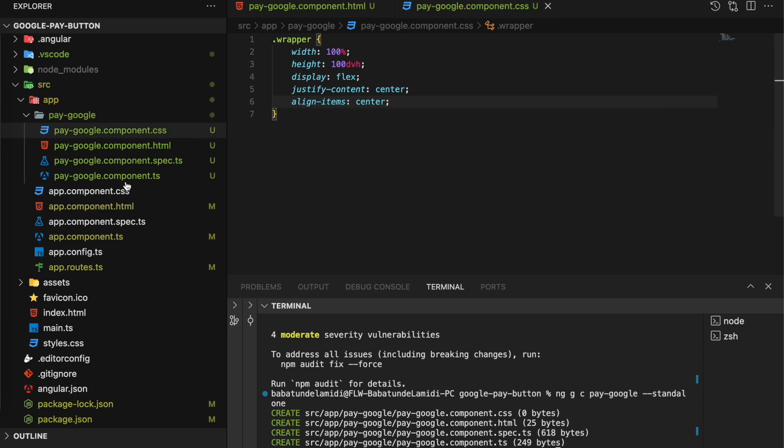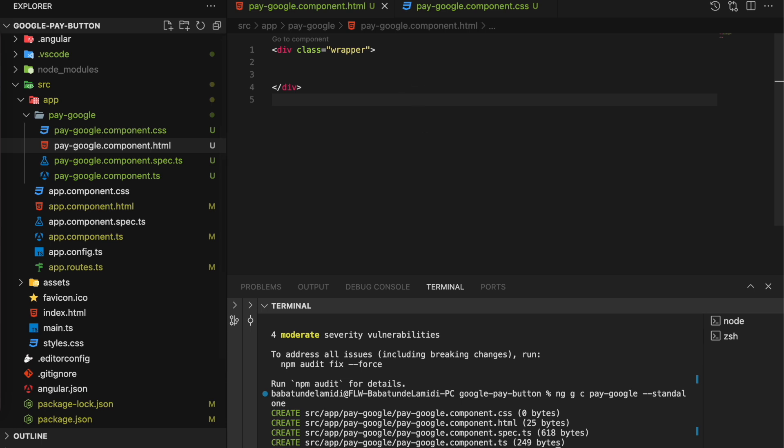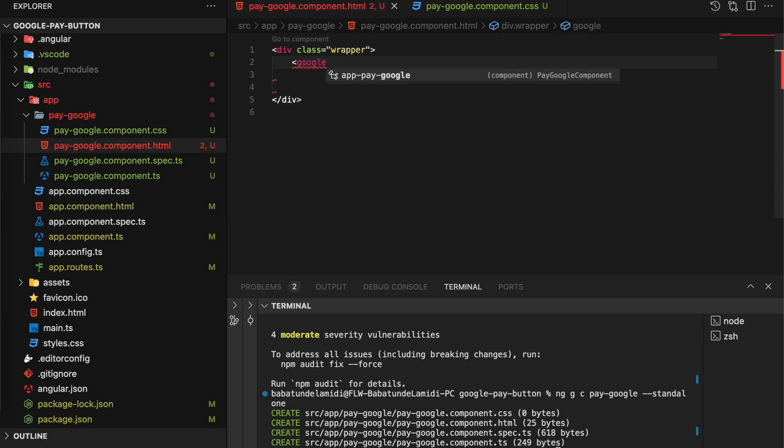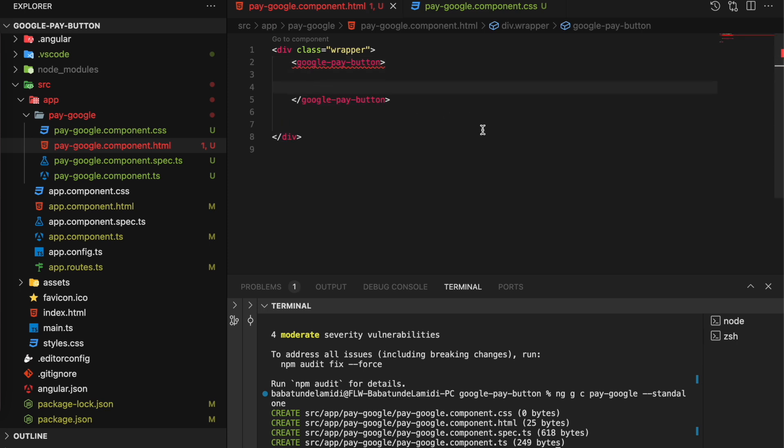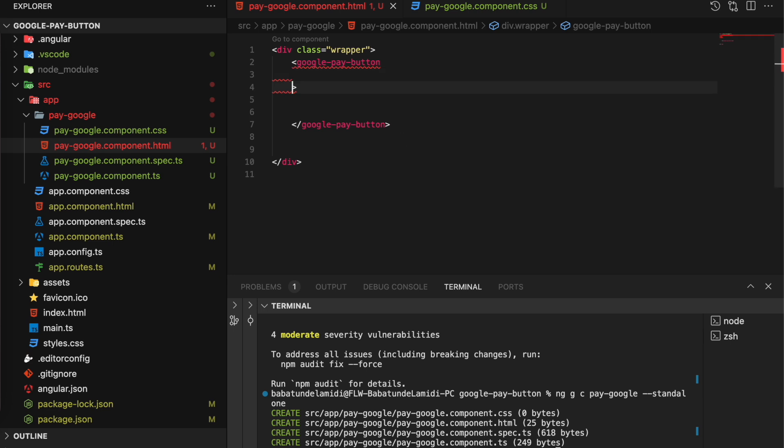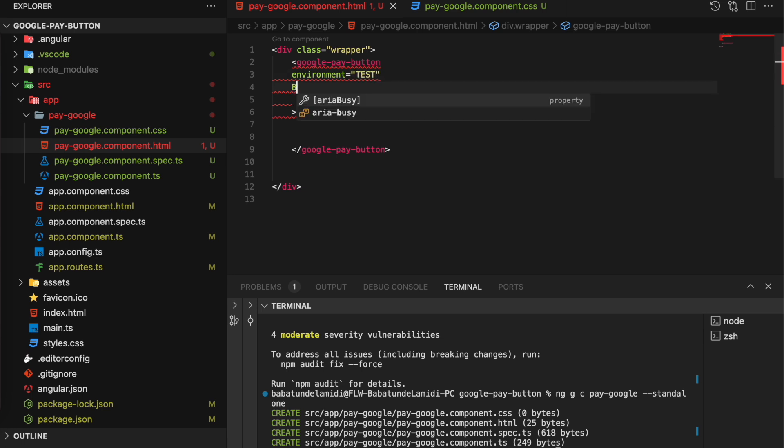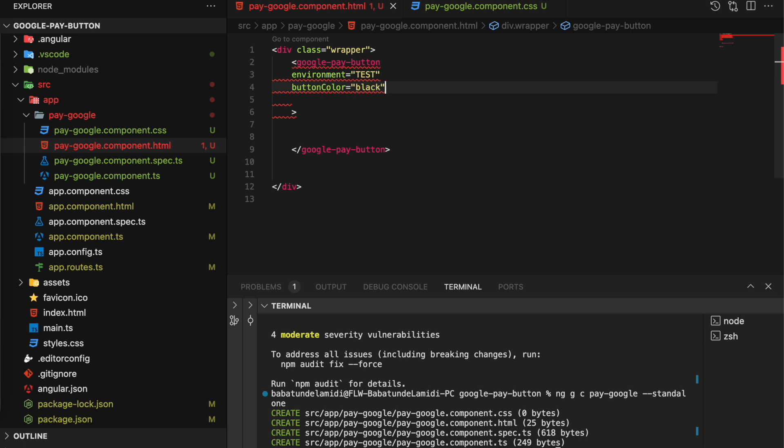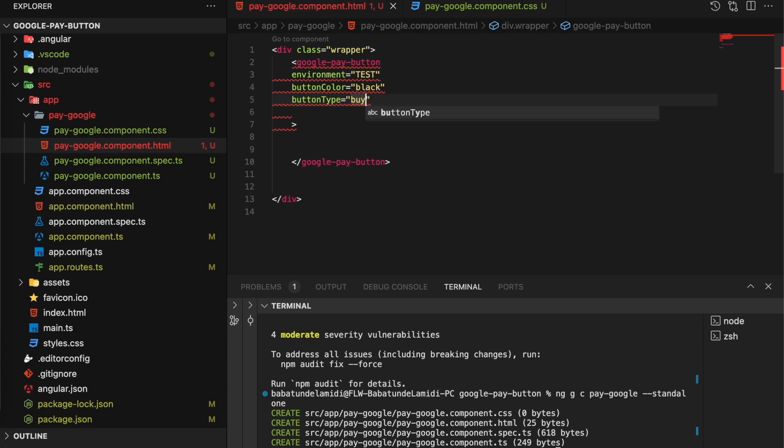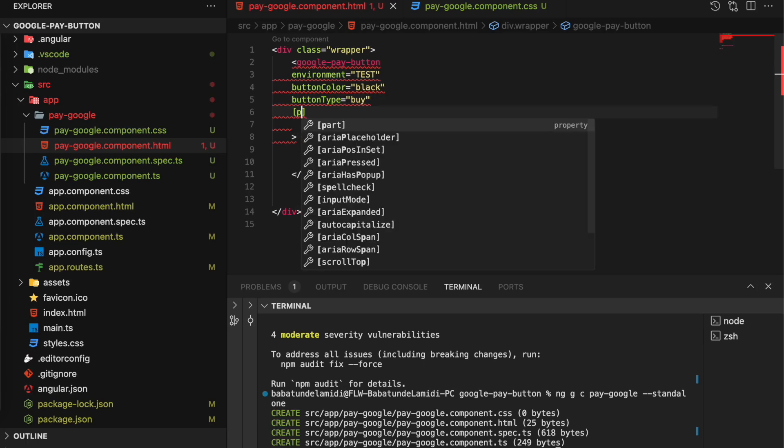So we need to call the Google component right here: google-pay-button. It takes a couple of attributes. One of them is the environment - the environment is test. Then we have button-color, the button color to black. Then we have button-type. Then we have the payment request.